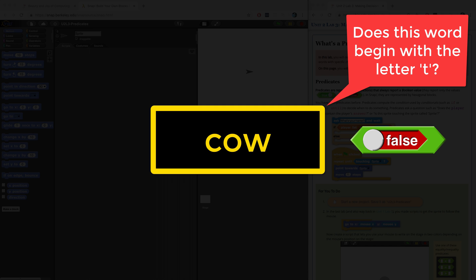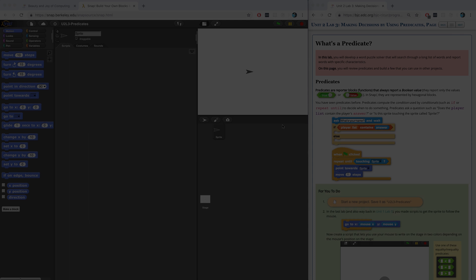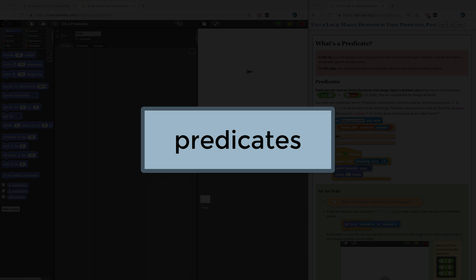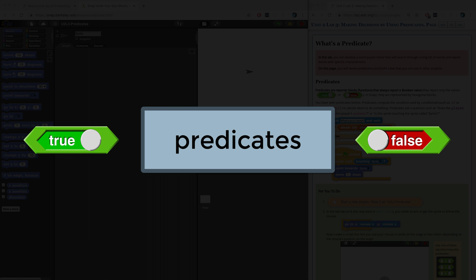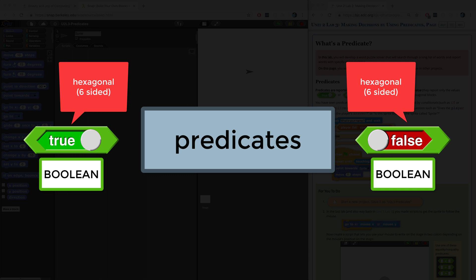Every time the answer is true, we can program our computer to do something specific. In order to do all this, we're going to have to learn how to use these special blocks called predicates. A predicate is just a block that reports either true or false. In computer science, true or false is known as a Boolean value. In Snap, any block with a hexagonal shape — a six-sided shape — is considered to be a predicate.